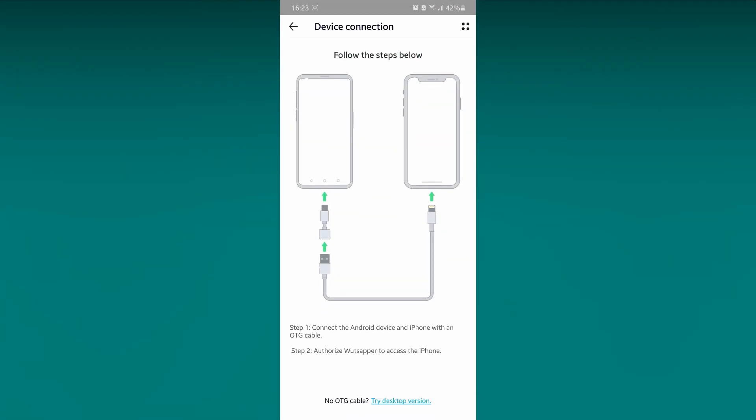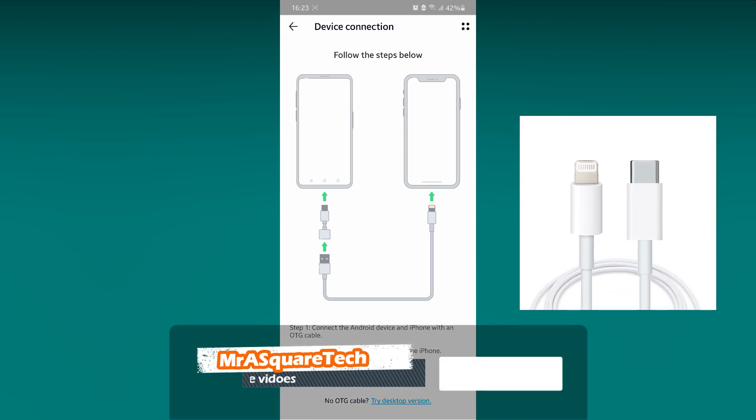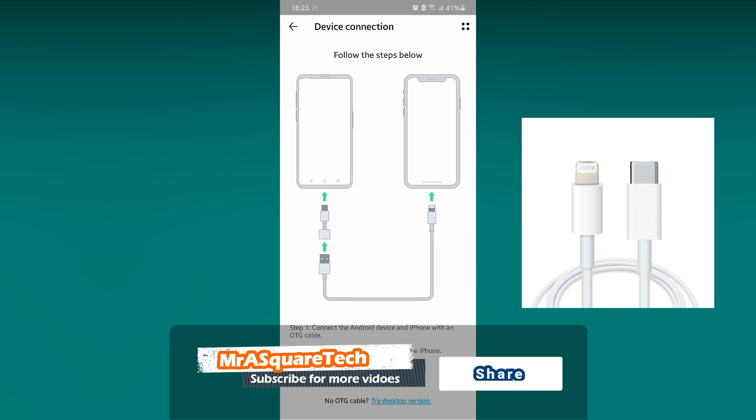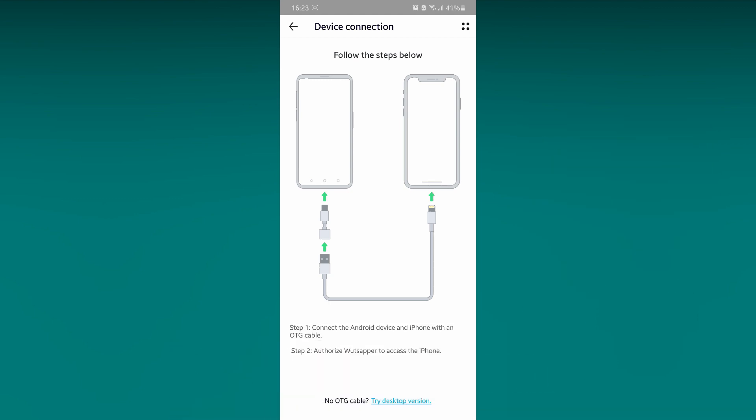Now it is the time to connect the OTG cable. My cable is Type-C to Lightning. I have connected the Type-C end to the Android phone and Lightning end to the iPhone.